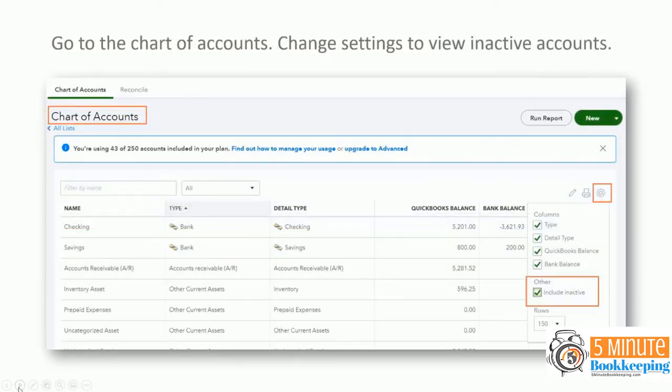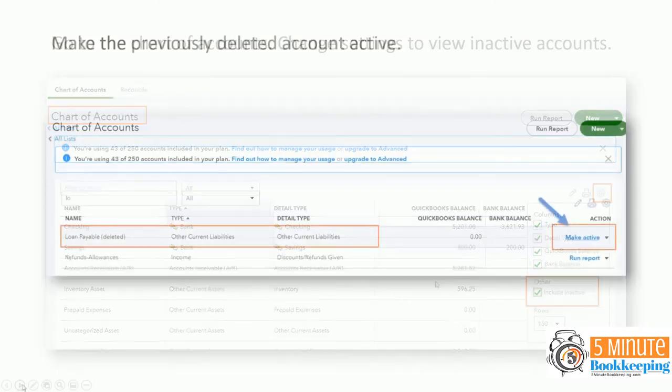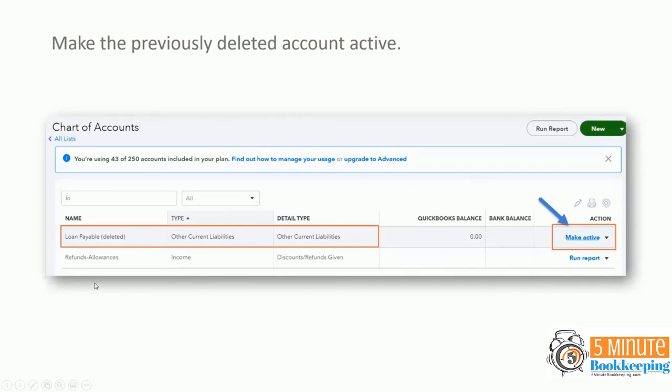So how do you fix this? First, go to the chart of accounts, change the settings to view inactive accounts. So from the right hand side, click on the gear icon. Make sure that you click on the box to include inactive and click on this to close this dropdown. So now that you can view that deactivated account or deleted account, then go to the right and click to make it active. And you have to make it active in order to continue and do the fix that I'm going to show you.